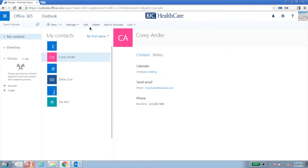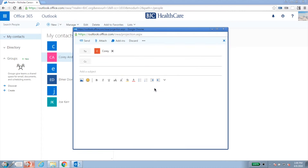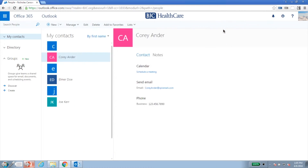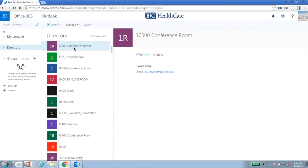If you need to edit, delete, or add to favorites, click the various options on the top menu. To email your contacts, click the associated email address and an email will open. Finally, if you need to view the entire directory, click Directory from the Folder pane.